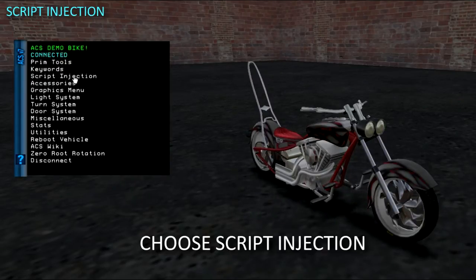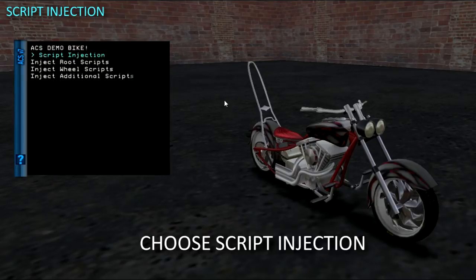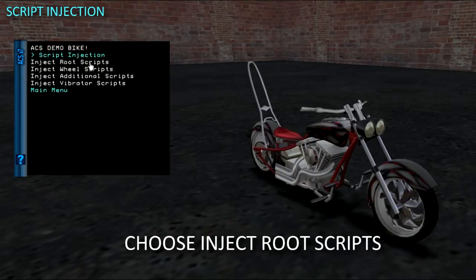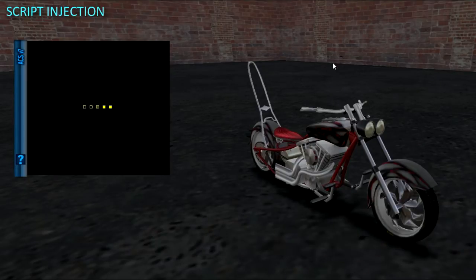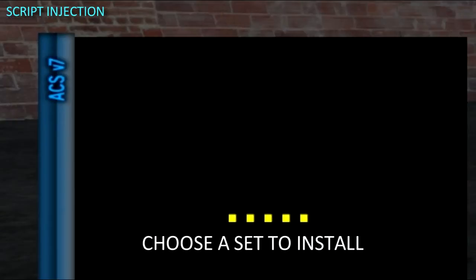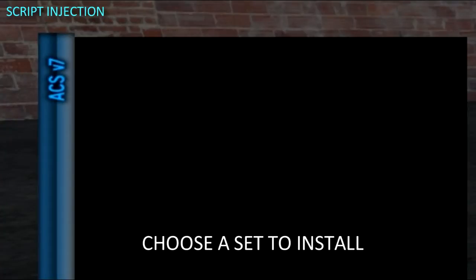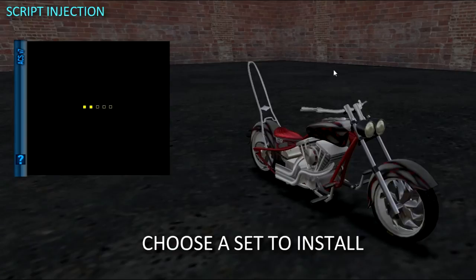Choose Script Injection, then choose Inject Root Scripts. Then let's go with the stock bike install and wait for the 5 main root prim scripts to inject.